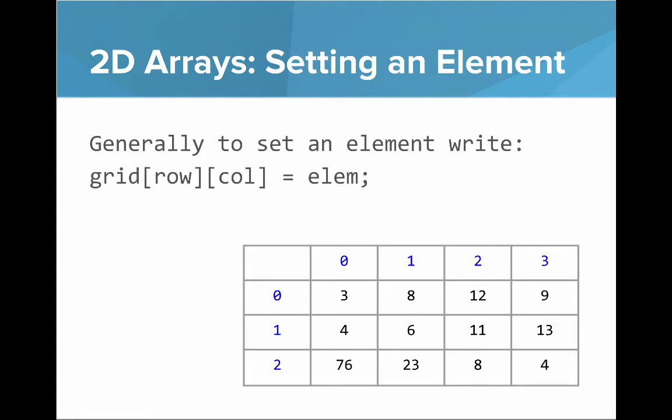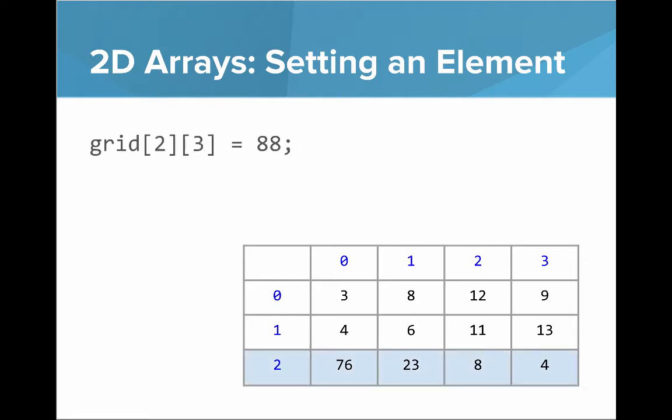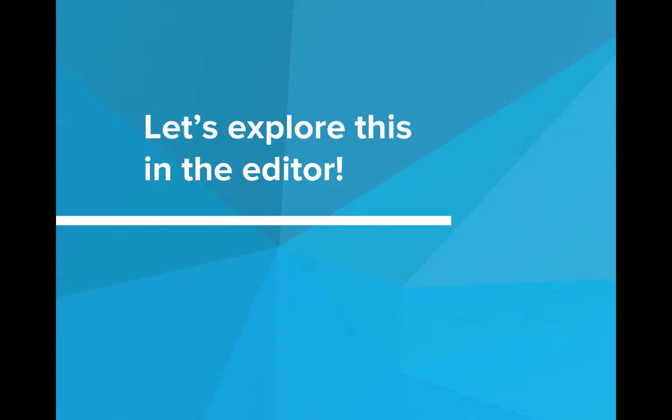If you'd like to set an element, we use a similar format but generalize for a two-dimensional array we say grid of row column equals element. So if we say grid of 2, 3 was equal to 88, then in that element we change the value to 88. So let's go explore using grids, using 2D arrays in our editor.